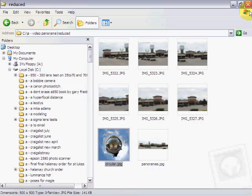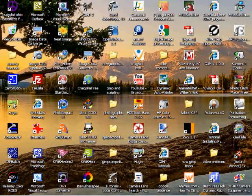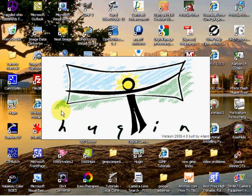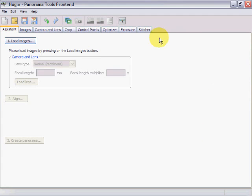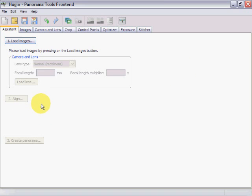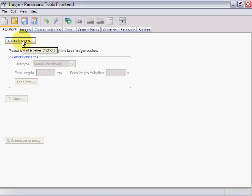The first thing we're going to do is click on the icon for Ugin and it loads. Once Ugin comes up, it comes up with a tip, which we'll just close. This can be a very extensive, very complicated program, but it has an assistant on the front end. We're going to do a simple panorama now, and in the next few videos we'll get into the more complicated stuff.